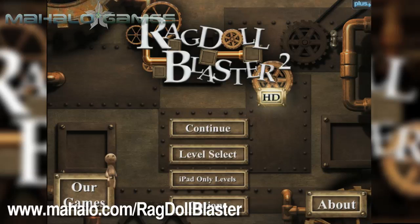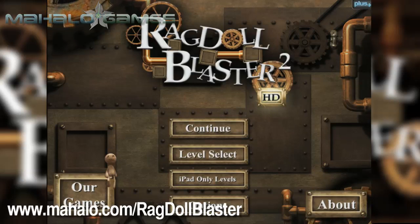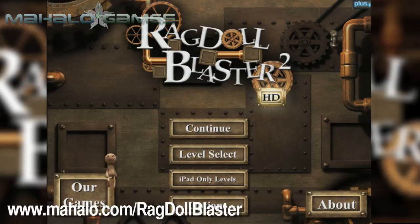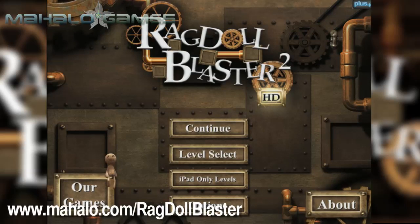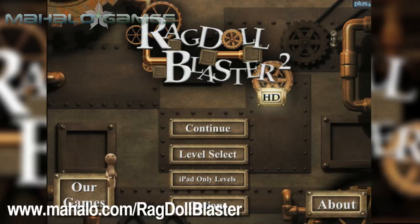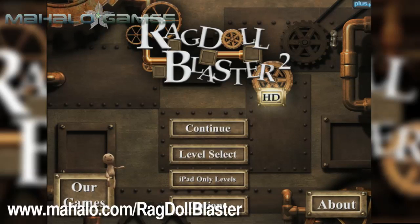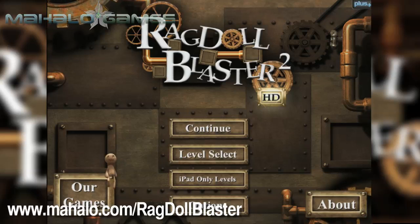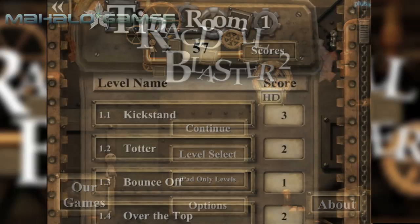Hello casual gamers, Chrissy Lin here at Mahalo Video Games with an educational video on how to play Ragdoll Blaster 2 HD for the iPad. For more videos in the series, head over to www.mahalo.com/ragdollblaster. Be sure to rate, comment and subscribe to these videos.